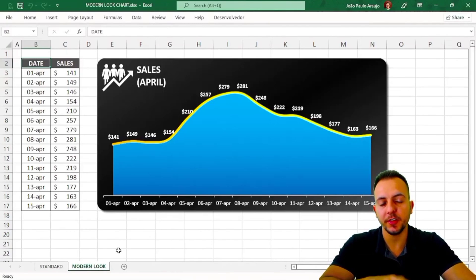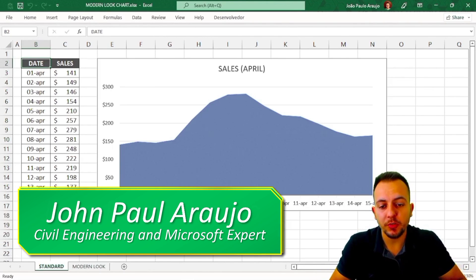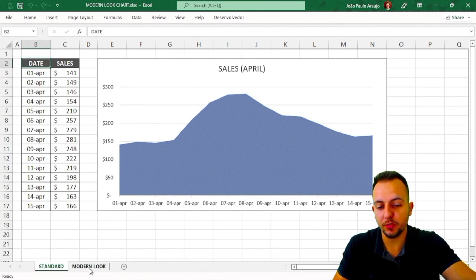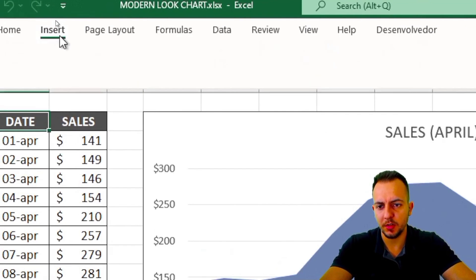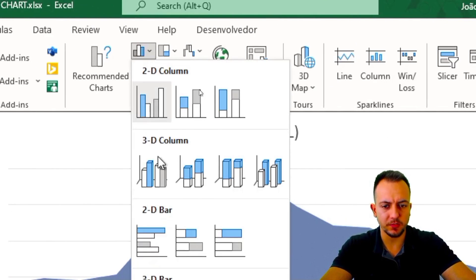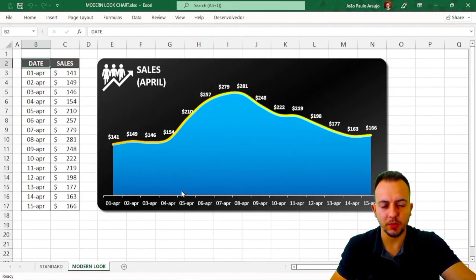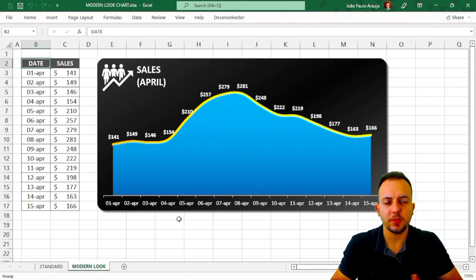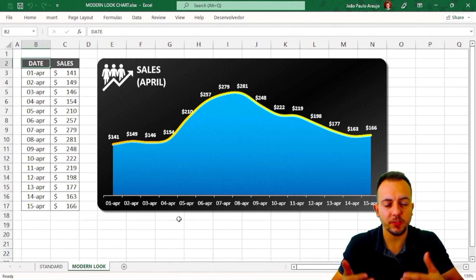How to create a modern looking chart in Excel — that's what you can learn in today's video. Why should you not use the standard version of charts in Excel? Because if you're going to make a presentation, a dashboard, a report, or a professional spreadsheet, a modern looking chart holds attention better and is more pleasurable to look at.